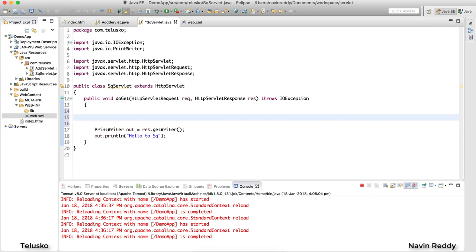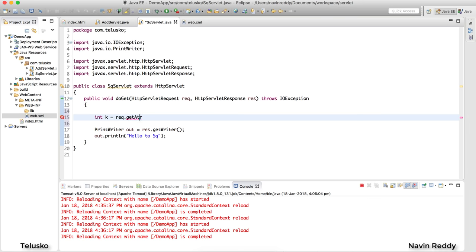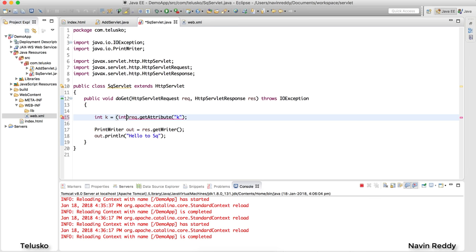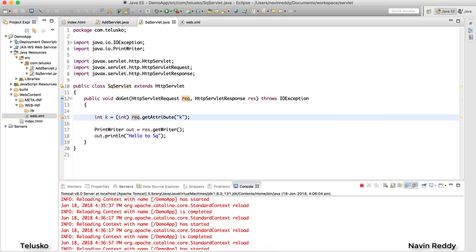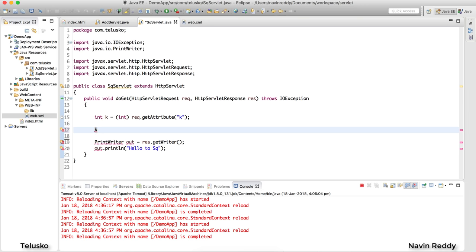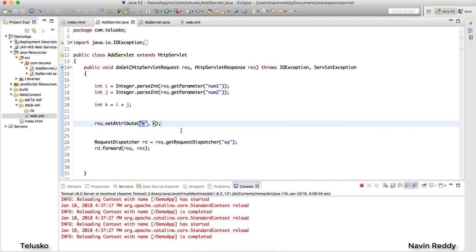In SquareServlet, fetch it from the request object: int k = (int) req.getAttribute("k"). It returns an Object, so typecast it to int. Then compute k = k * k to find the square. Instead of printing "hello to sq", I'll print "result is: " + k. So when you submit, AddServlet adds the values and SquareServlet computes and prints the square.